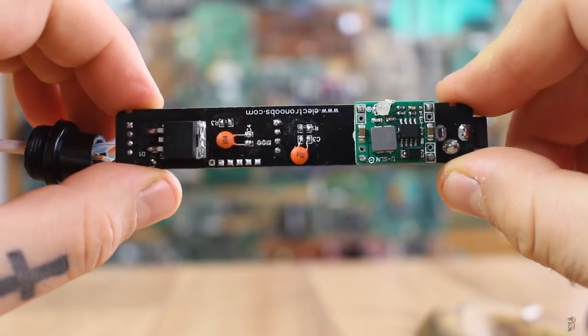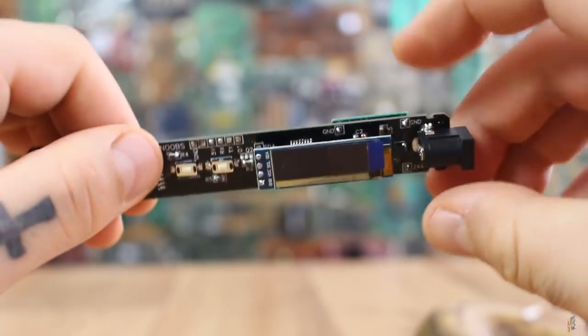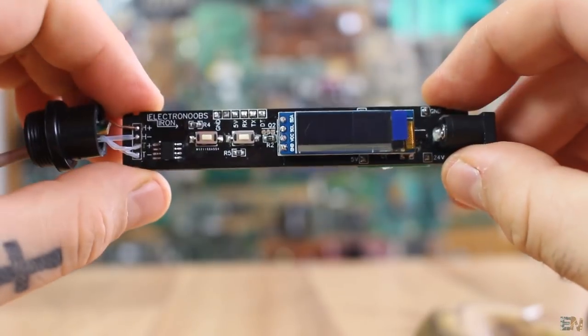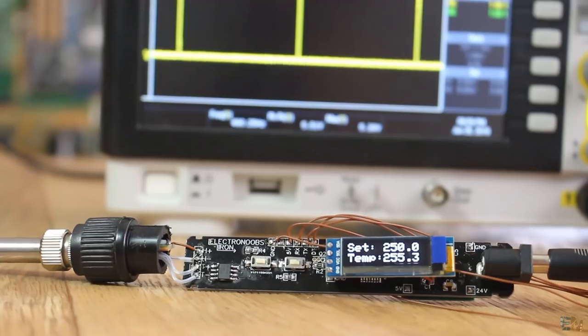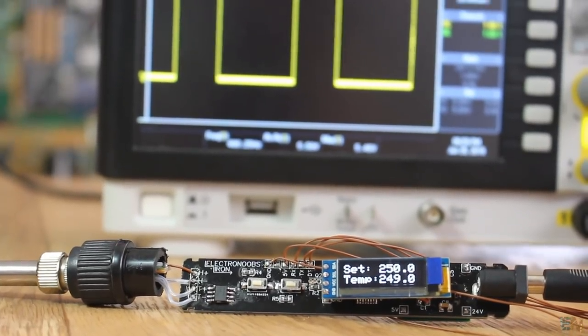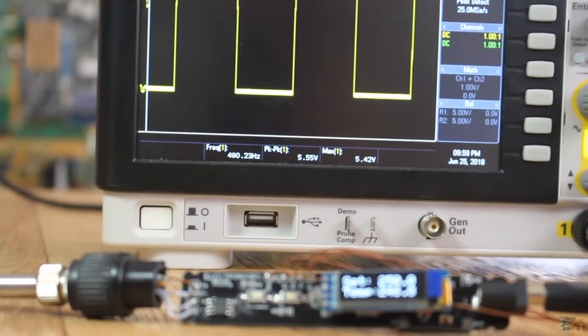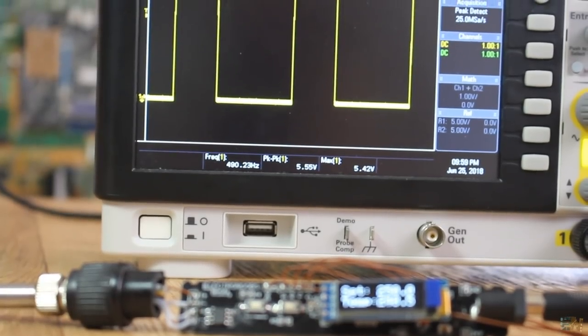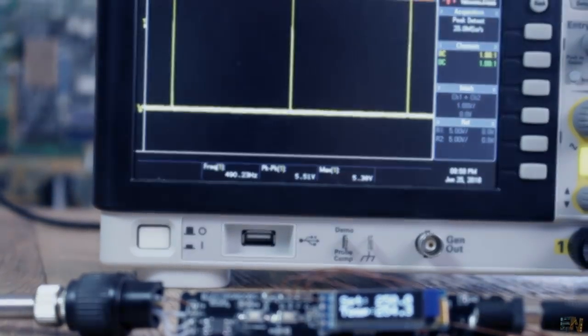Of course, this is version 1.0 and I'm sure that I will make more versions in the future. But in this video I will show you how I've made this one, so let's get started.